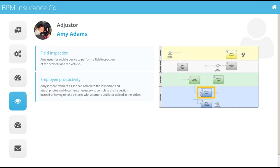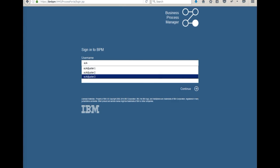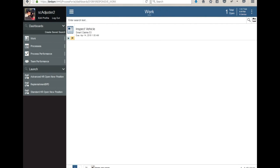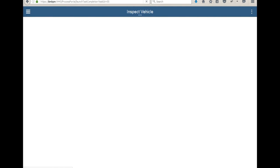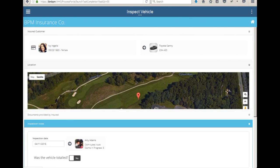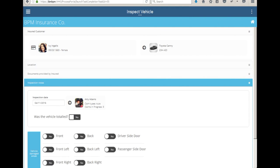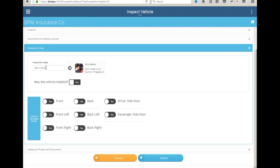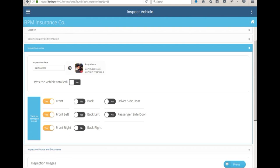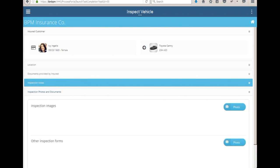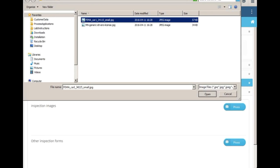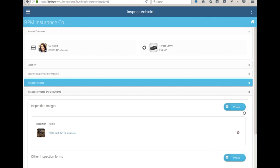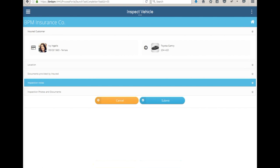The next step is for Amy the adjuster to inspect the vehicle. She'll log on to IBM BPM, see an inspect vehicle task, and open that task. Inside, she'll see Ivy's claim. She'll head out to see the vehicle and report the damages she observed. She'll enter in when the inspection happened and, in this case, damage on the front, front left, and front right. She also uploads some photos of the vehicle damage found during her inspection. Once everything is filled out, she submits her inspection report.